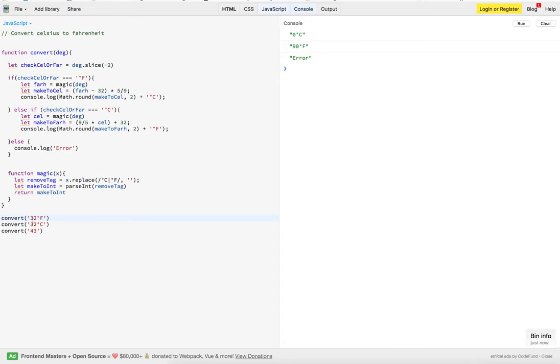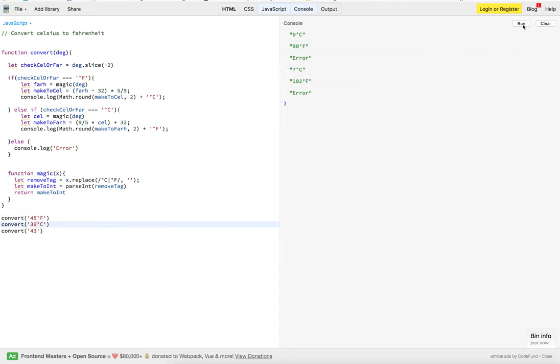So, we can change this one. We'll change this one. Thirty-nine. We should get some different numbers. There we go.